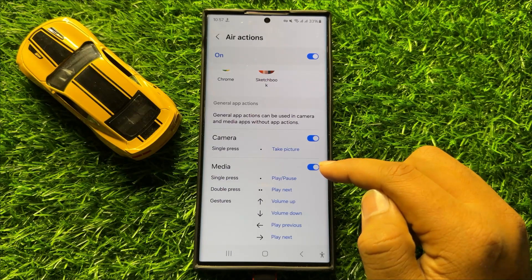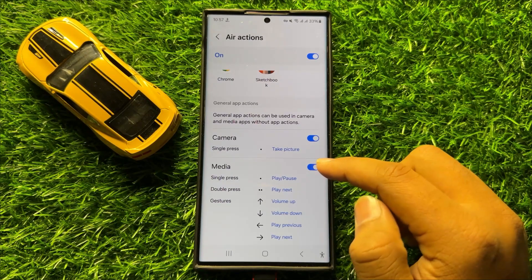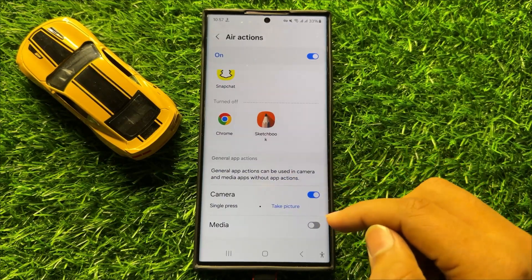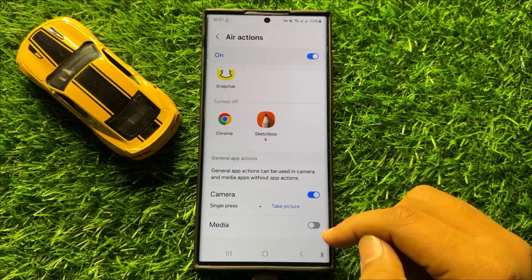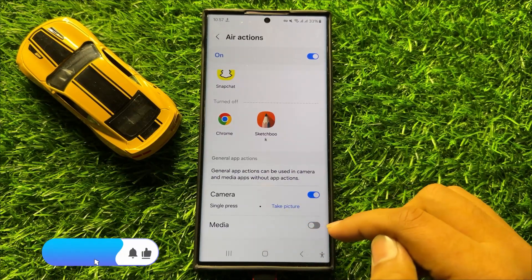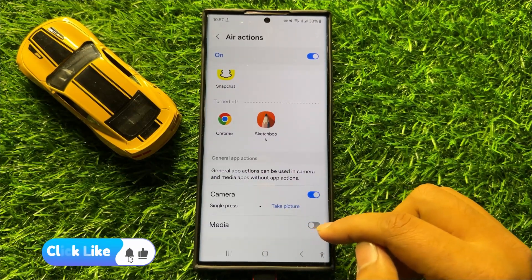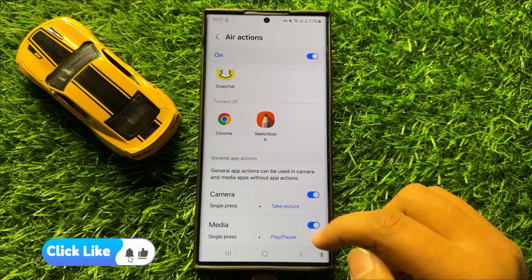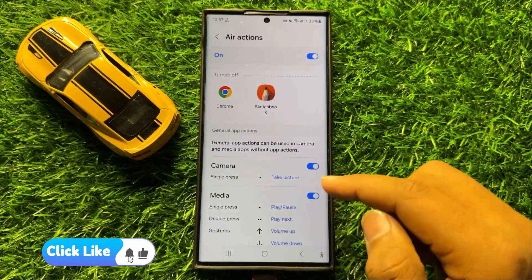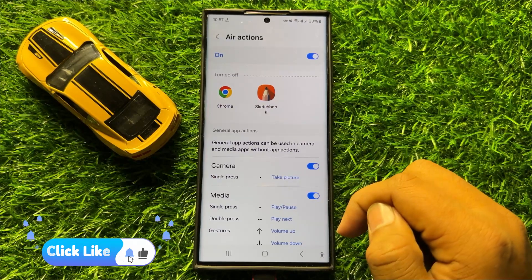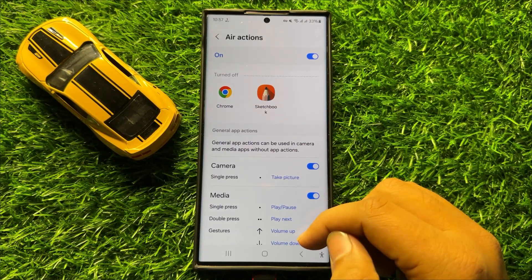If you want to turn off the Air Actions for media, turn off this button. If you want to turn on the S Pen Air Actions for the media apps, tap on this button again to turn it back on. With these buttons you can turn on or turn off S Pen Air Actions for the camera and media apps.